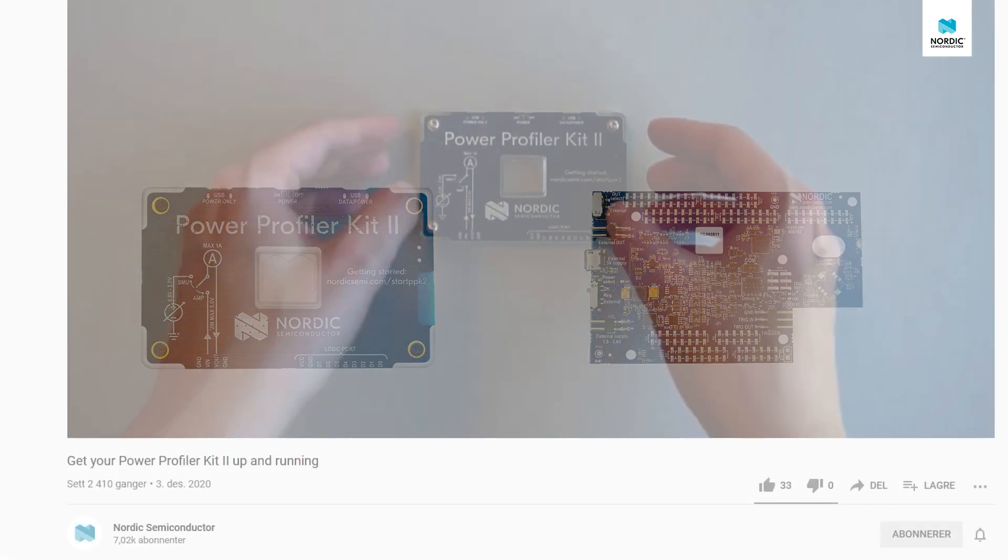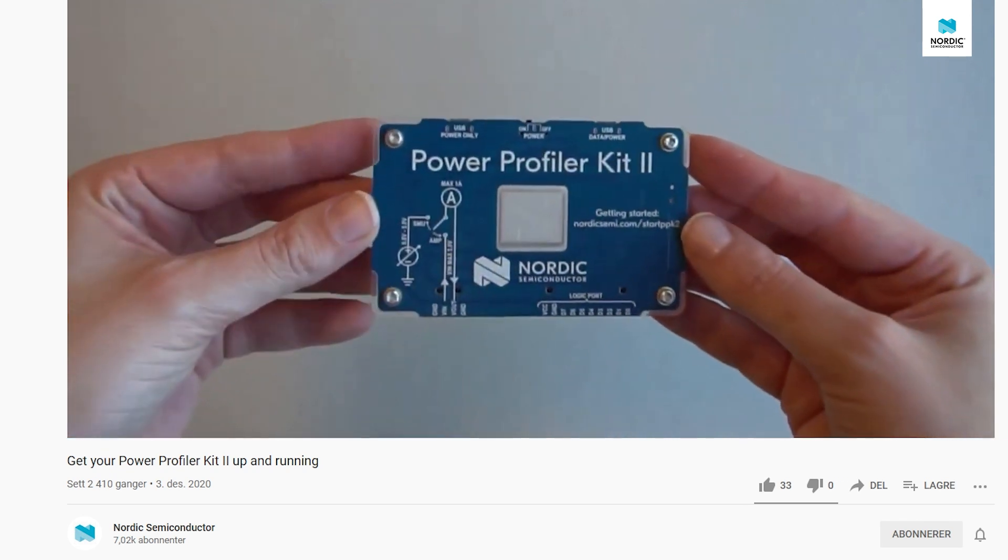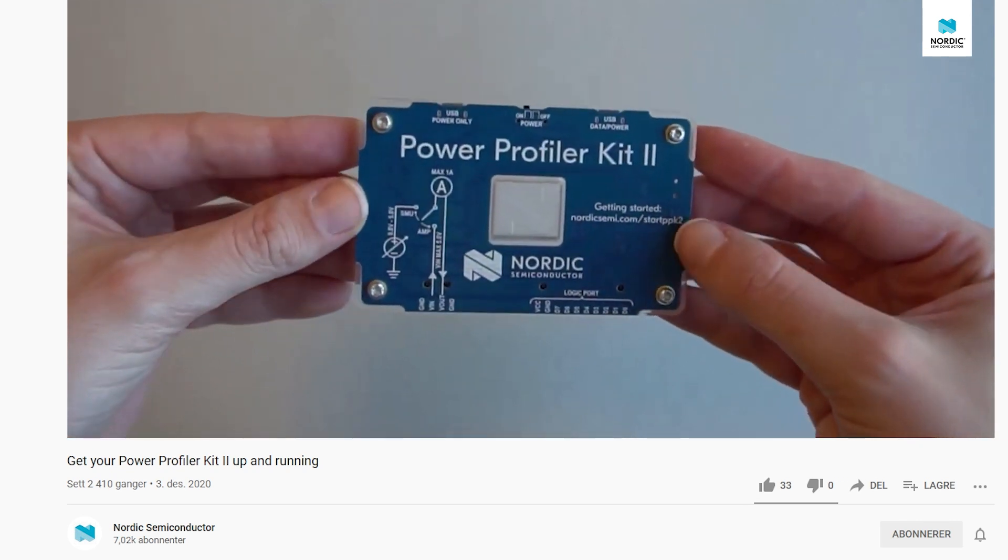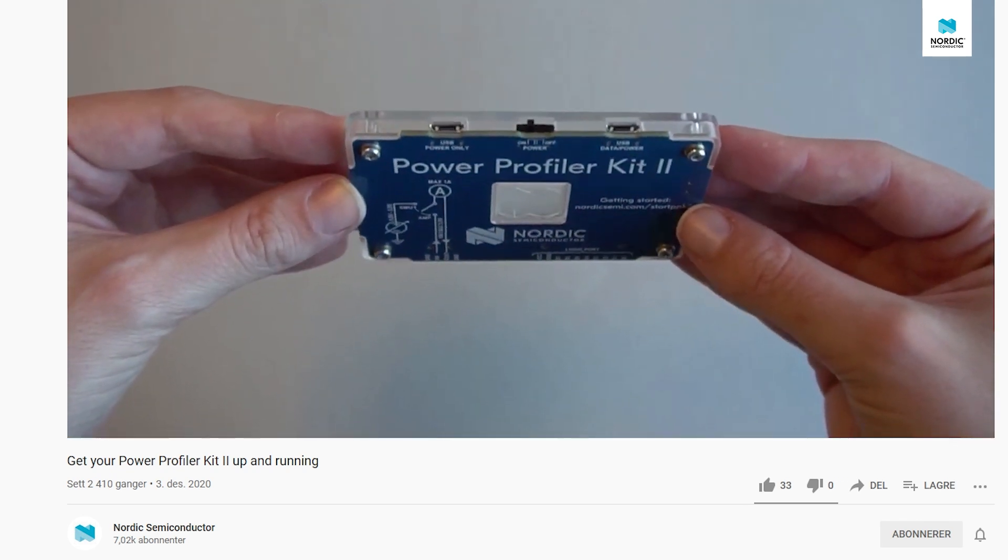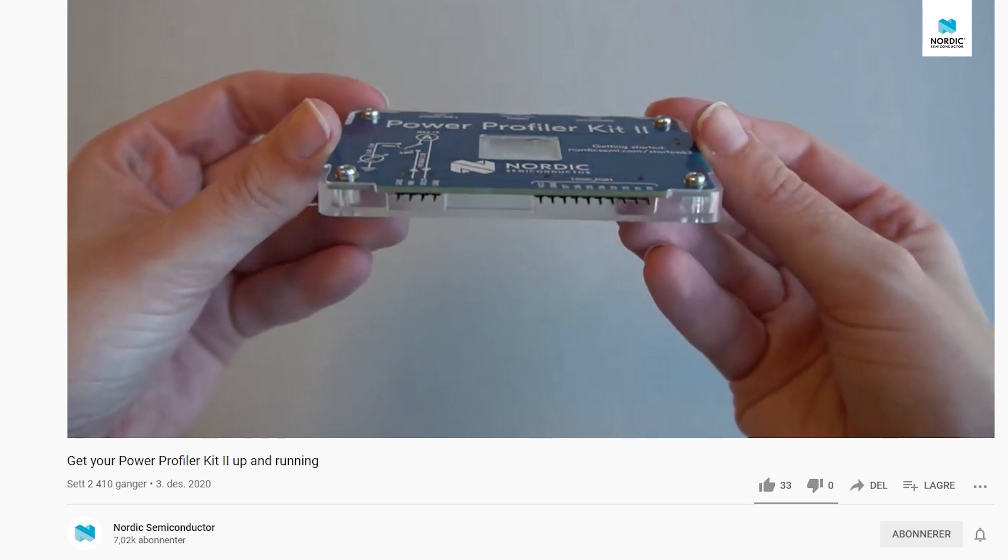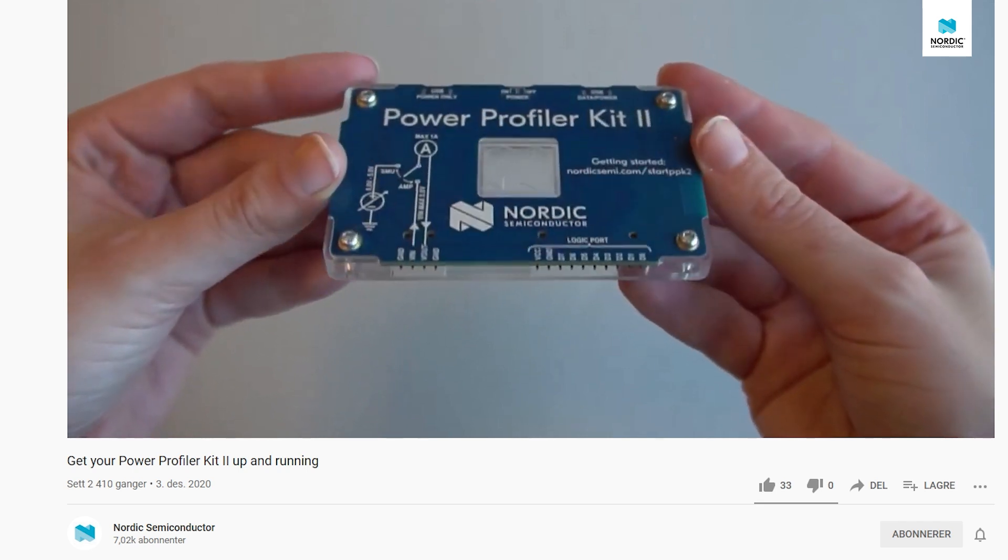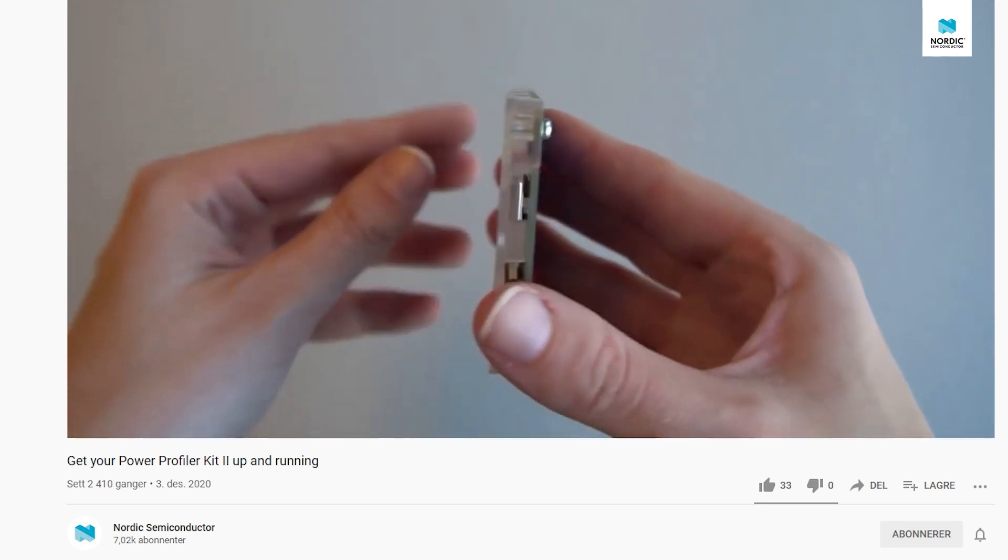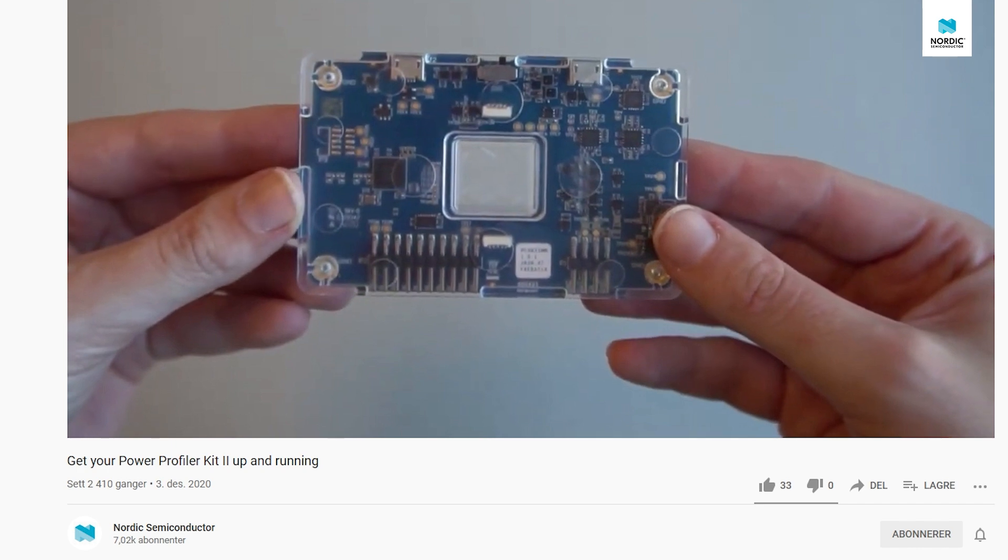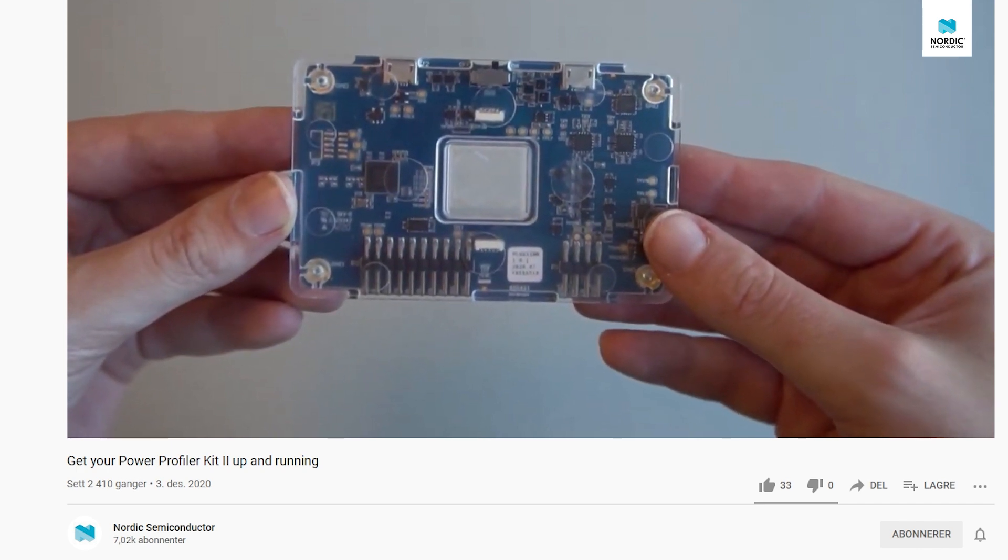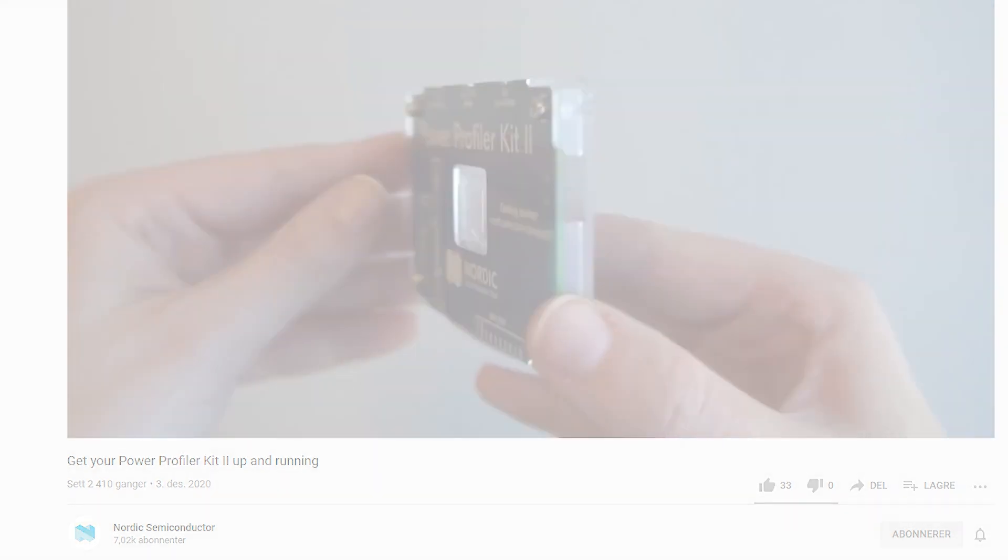If you are watching this video you have probably already seen the getting started guide. If you haven't seen it we recommend checking that out before watching this video, a link is in the video description. The functionality shown in this video is relevant for version 3.1.0 or later of the Power Profiler app.